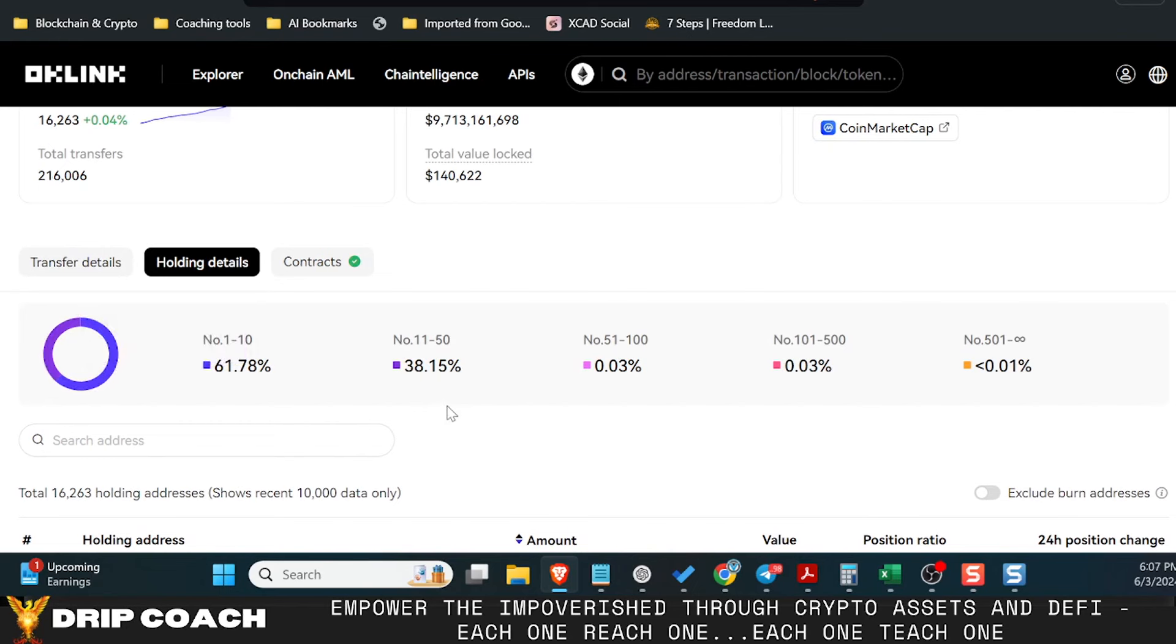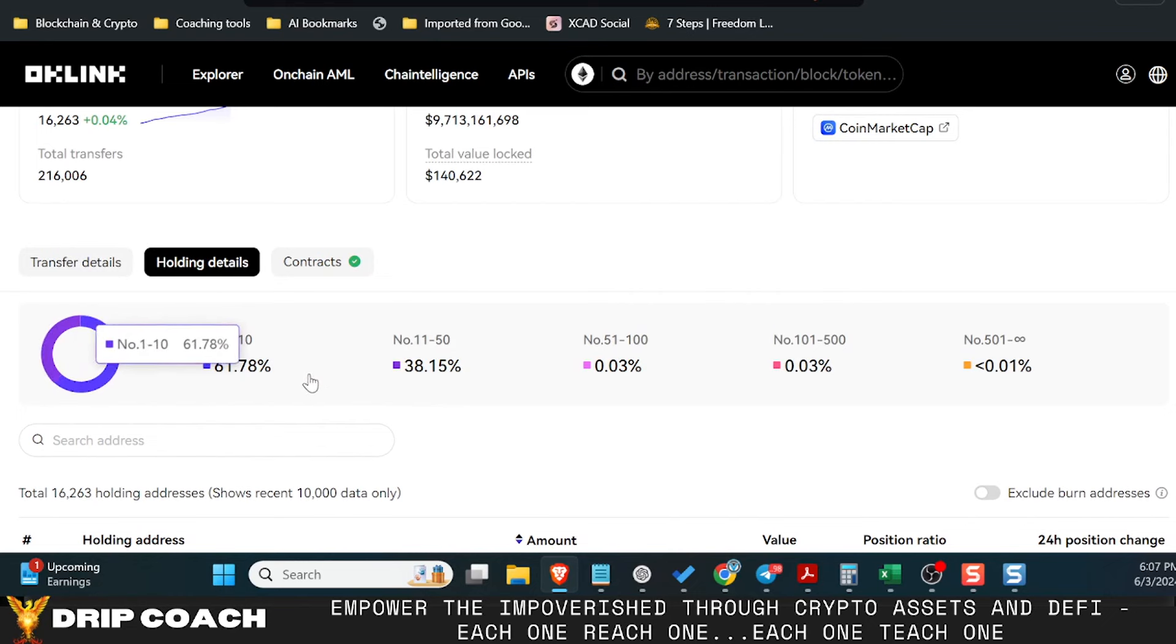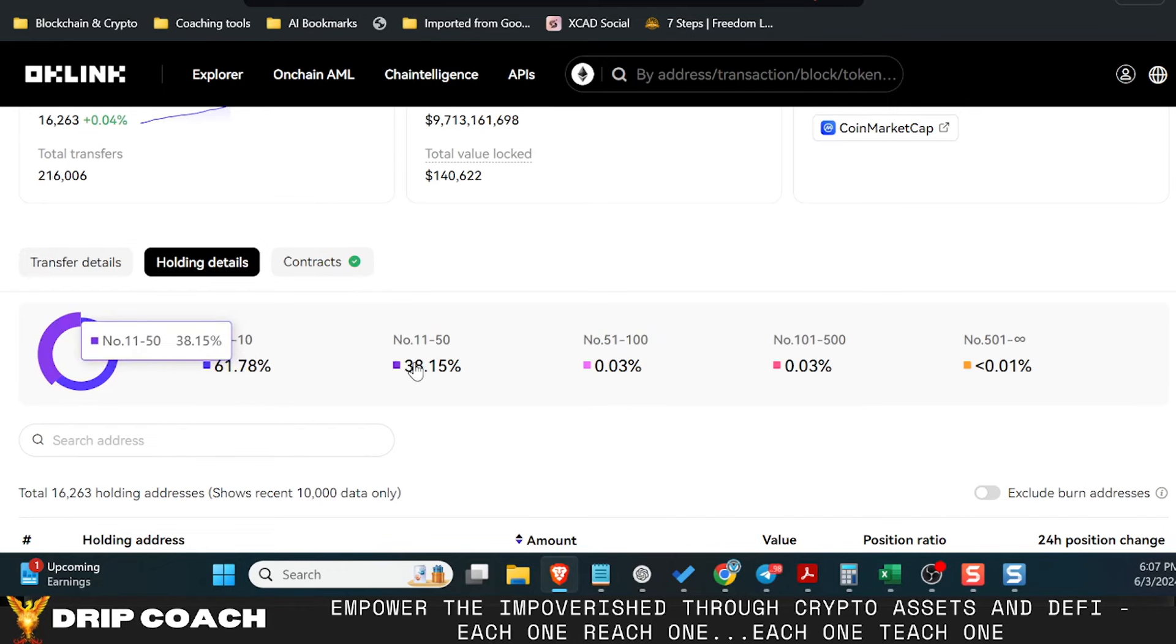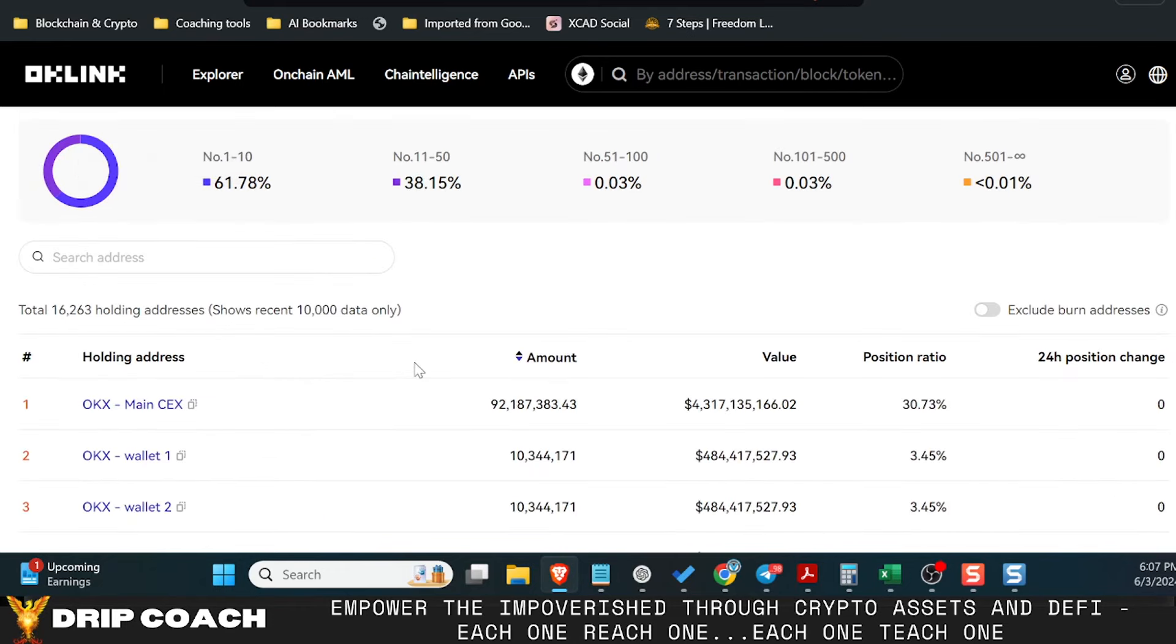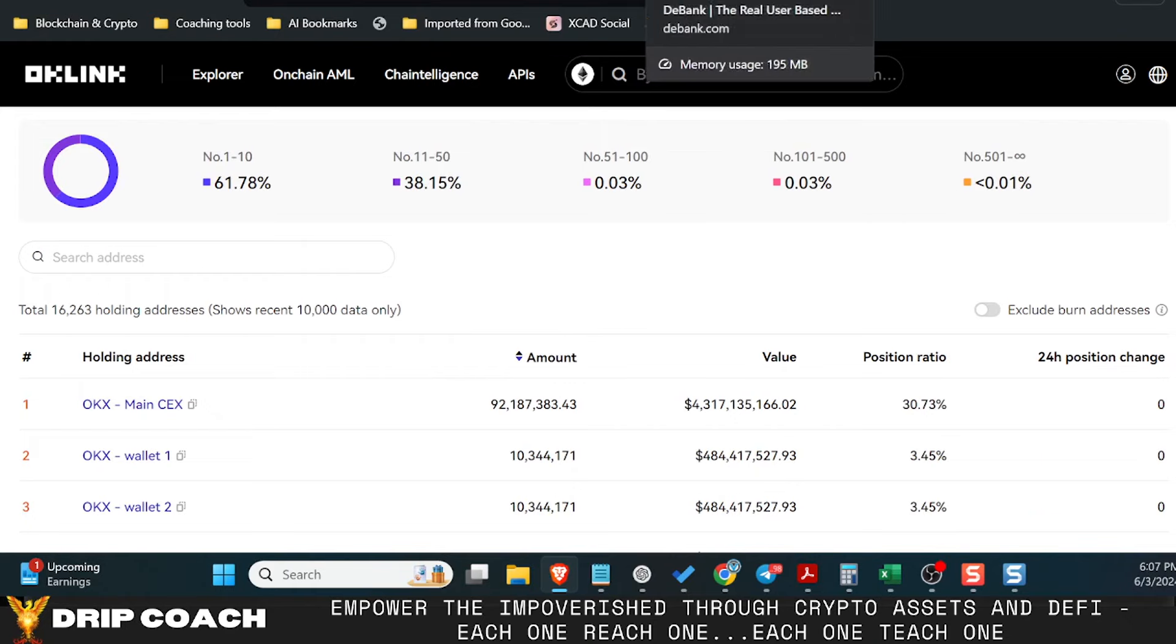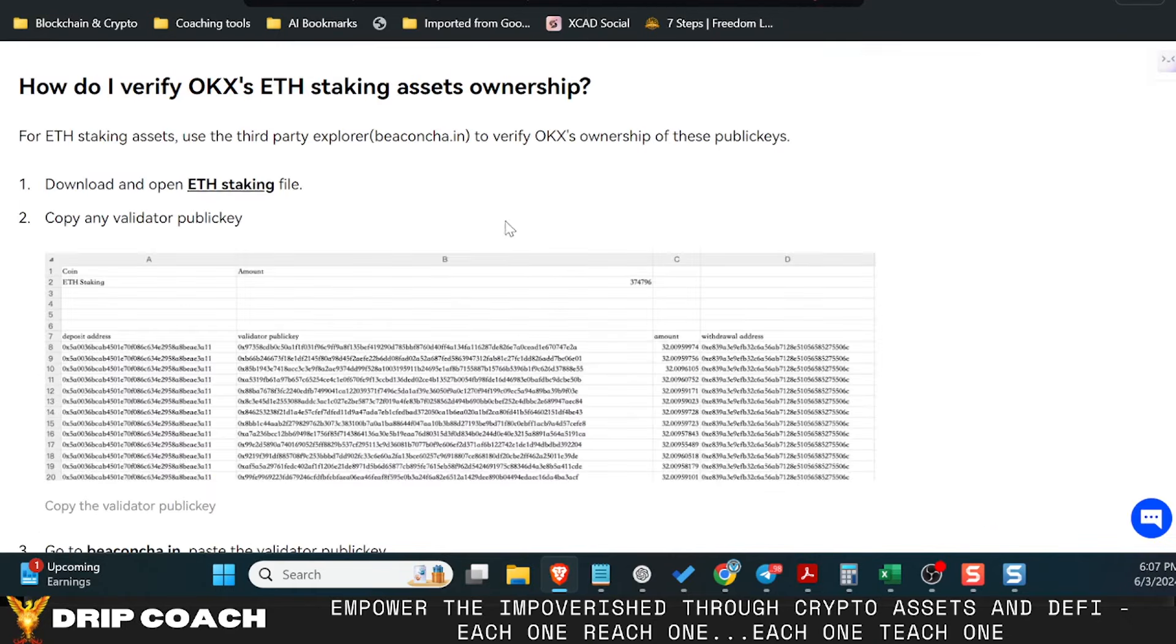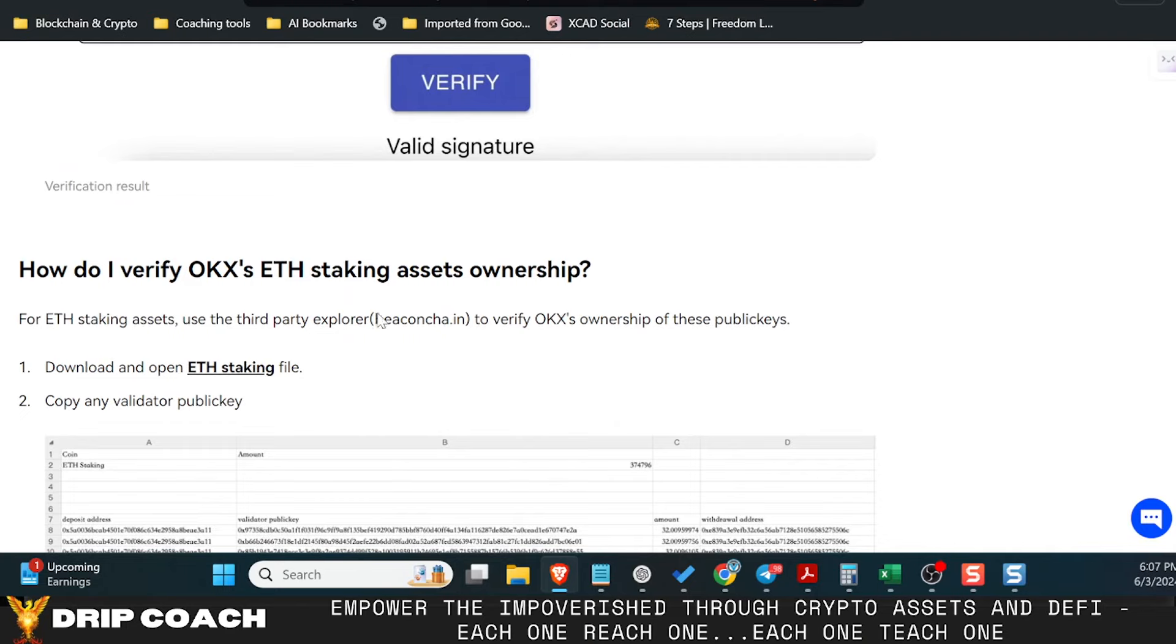Now there could be some kind of black swan event. I don't know what that would be. But as long as the exchange doesn't get hacked and these tokens are SAFU, which they've been that way for a year now, and you can also validate that.